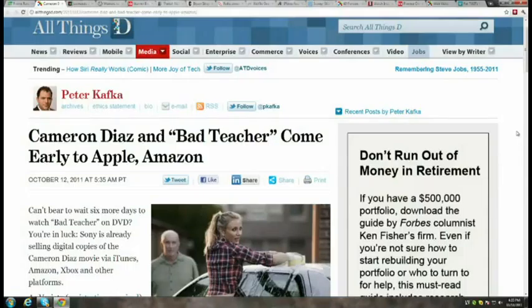Sony is selling digital copies of Bad Teacher on iTunes, Amazon, Xbox, and other platforms before the DVD release — an early digital distribution experiment. The hosts debate whether this is a strategic move to pioneer digital distribution or a response to pirate screeners leaking before physical DVDs. Tom suspects Sony is testing the waters to measure digital sales impact. Glenn theorizes Sony is positioning it as an experiment — with a mid-tier movie that won't skew results too dramatically.